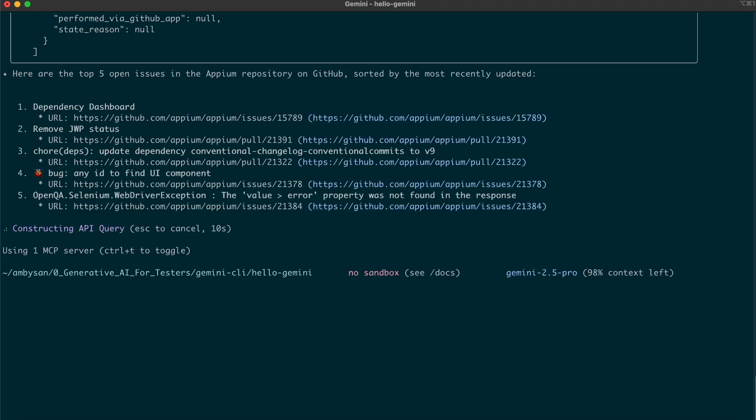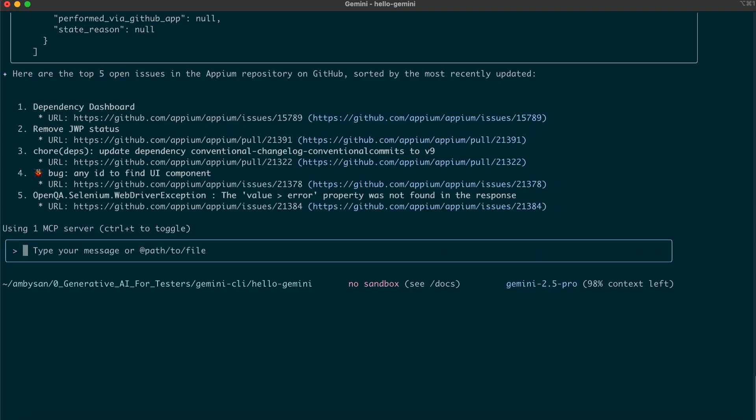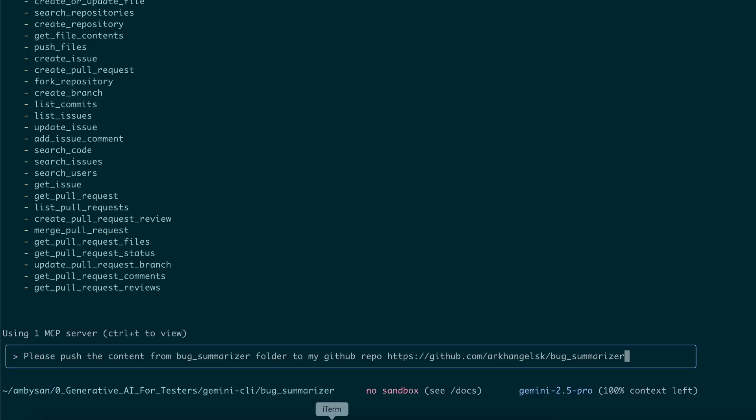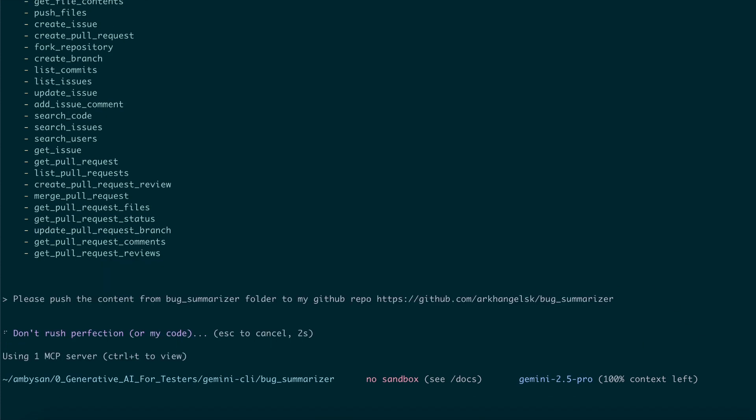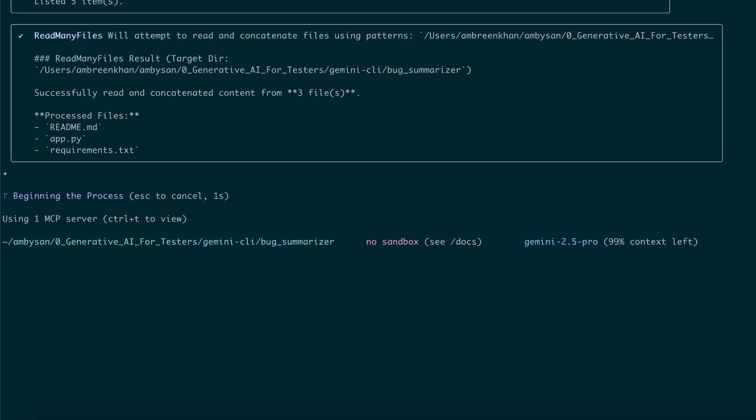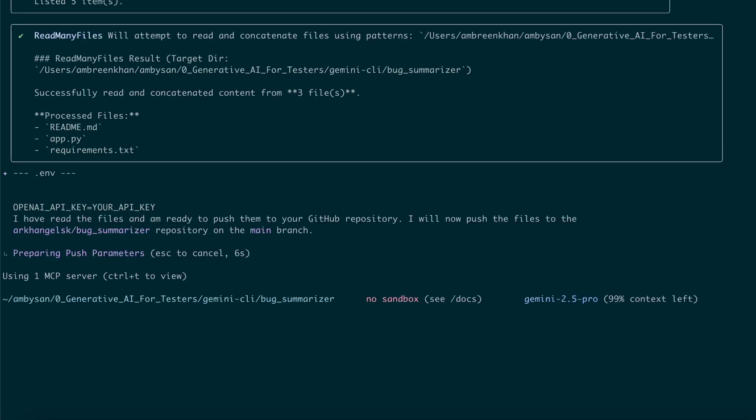Next, let's take it a step further by uploading the contents of the Bug Summarizer app to a new, empty GitHub repository I just created. Here's the prompt I used: Please push the contents from the bug_summarizer folder to my GitHub repository, followed by the repository name.